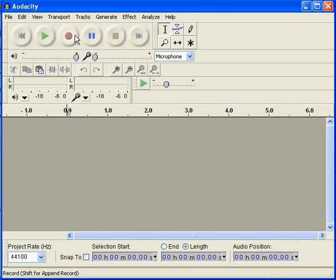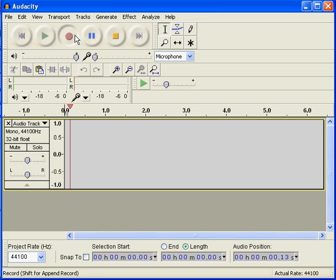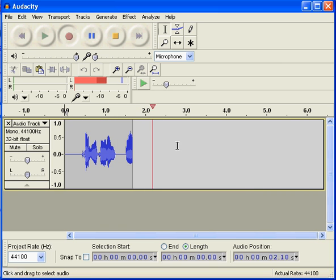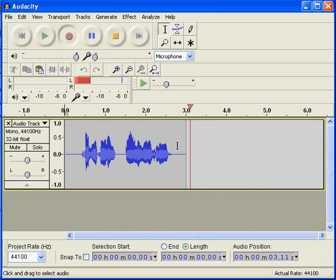All right, this is really quick editing 101 for Audacity, essentially all versions. Start your recording and you'll notice that I've made a recording.